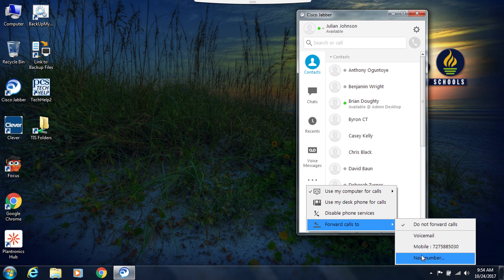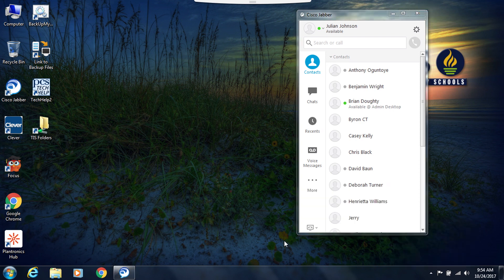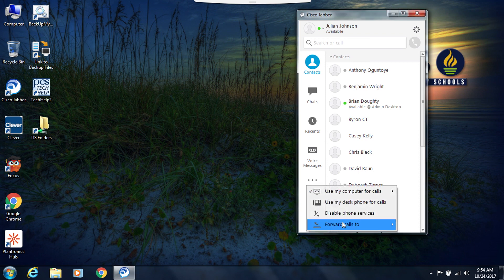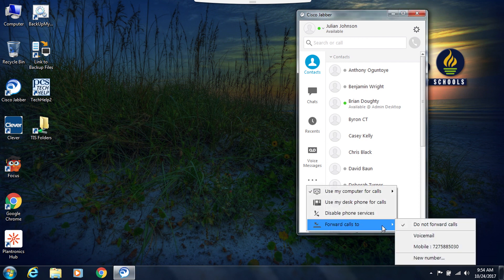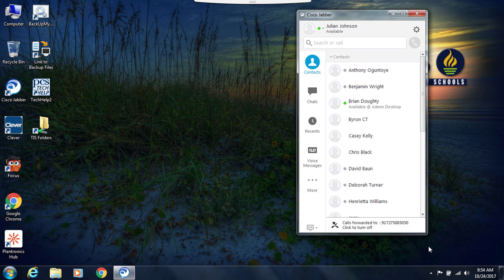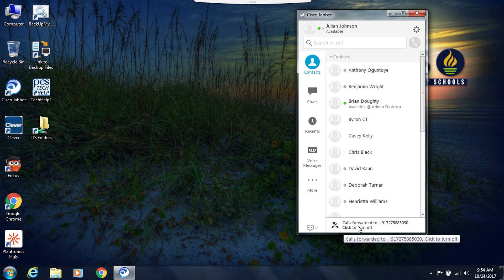Once you've chosen this option, you would come back to this box to remove the forward. So let's give an example. I'm going to forward calls to this mobile number, so now calls have been forwarded. Notice at the bottom it shows me I can click to turn this off, meaning calls will then come back to my Jabber device.